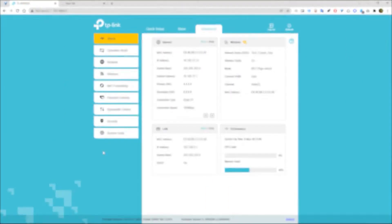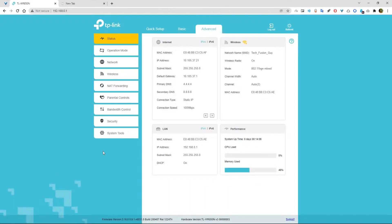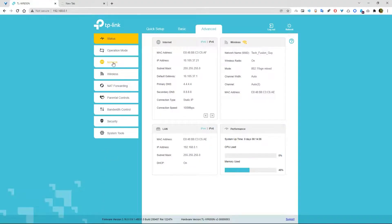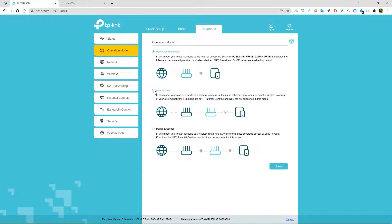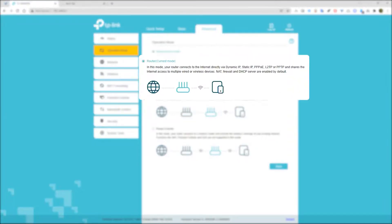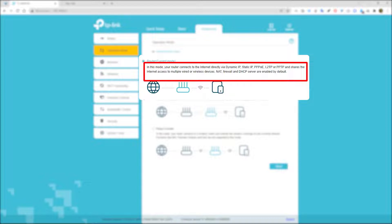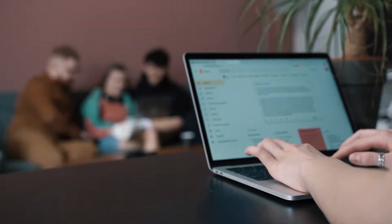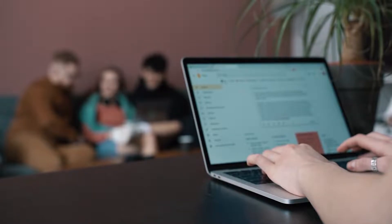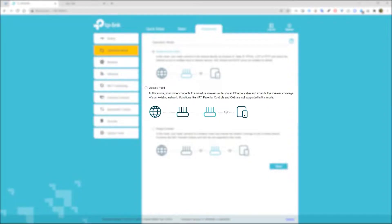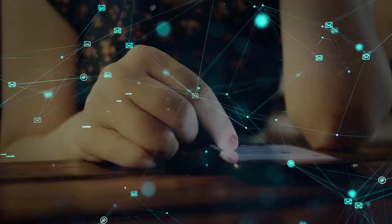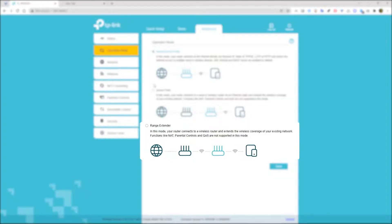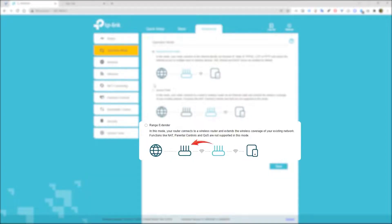Number 8. You can use your WiFi router as a WiFi repeater. Yes, you can use it. Go to the operation mode. Here you will see there are mainly 3 options: Router, Access Point, Range Extender. As you know, in Router mode, your router connects to the internet directly via dynamic IP, static IP, PPPoE, L2TP, or PPTP, and shares the internet access to multiple wired or wireless devices. Second, in Access Point mode, your router connects to a wired connection, wired or wireless router, via an Ethernet cable, and extends the wireless network. And third, Range Extender. In this mode, your router connects to a wireless router and extends the wireless network.